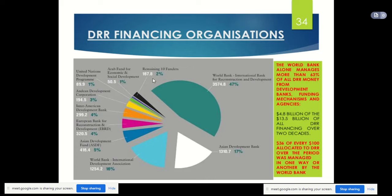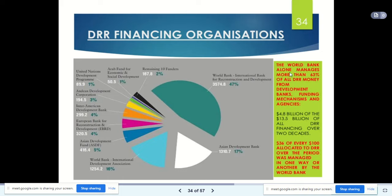The World Bank alone manages more than 63% of all disaster risk reduction money from development banks, funding mechanisms, and agencies — $14.8 billion of all disaster risk reduction financing over two decades. $36 of every $100 allocated to disaster risk reduction over that period was managed in one way or another by the World Bank, so its contribution is very high.